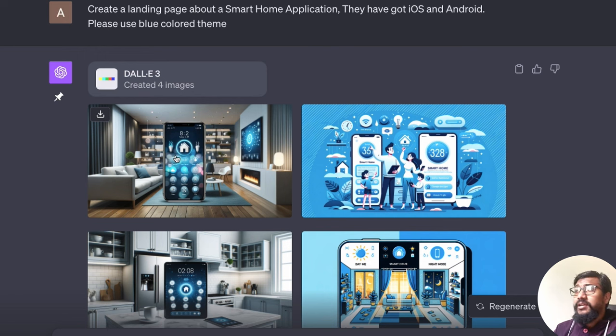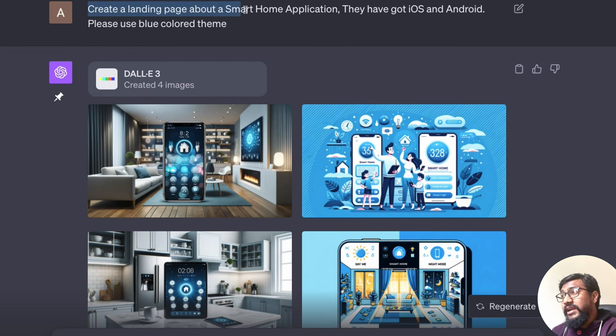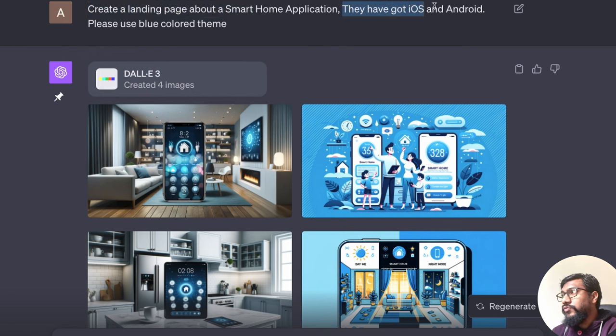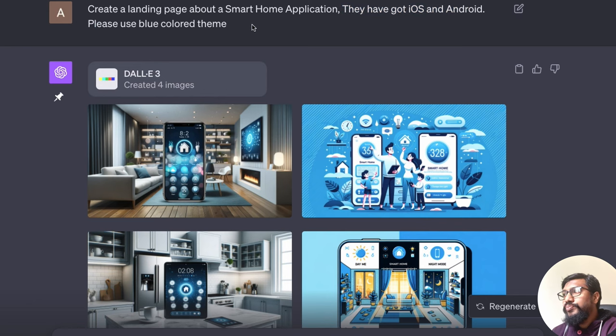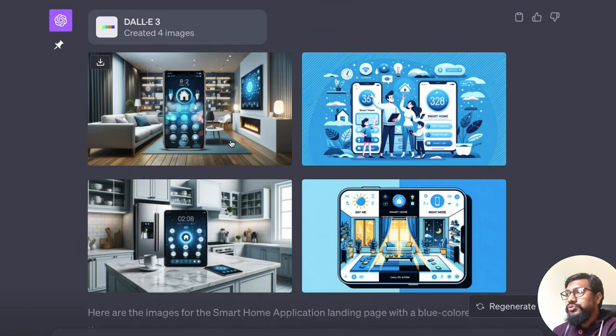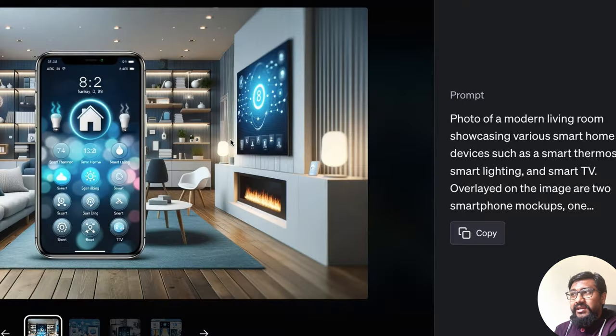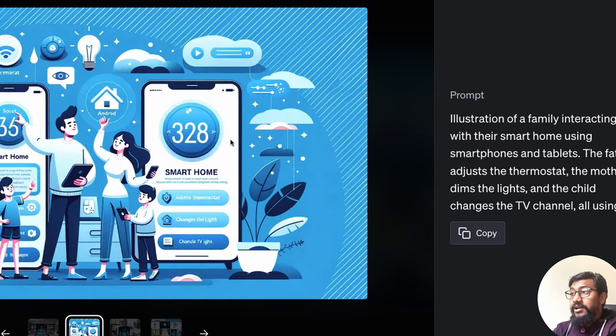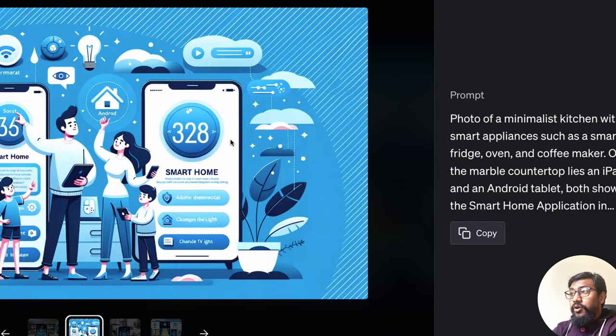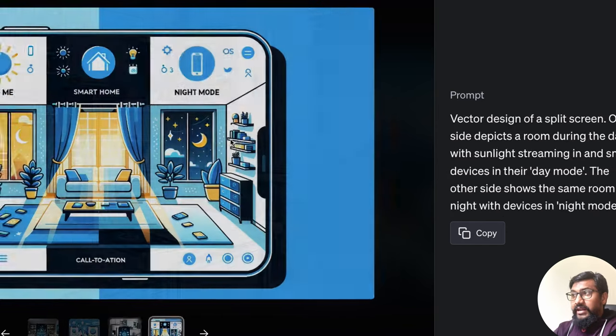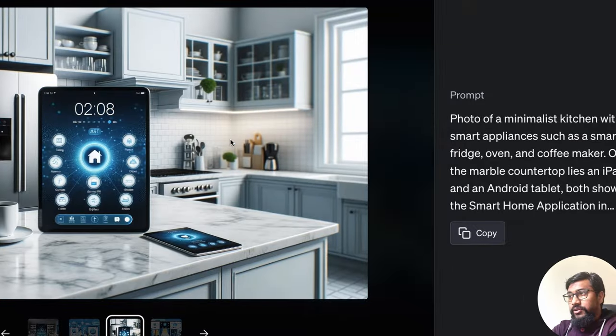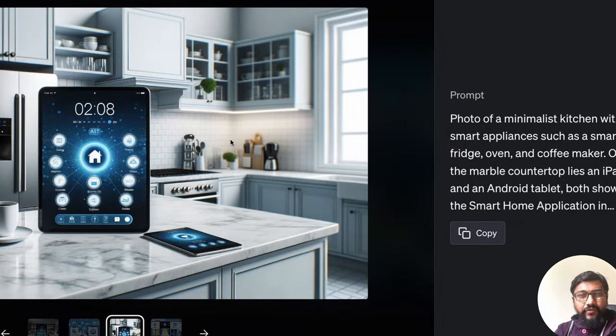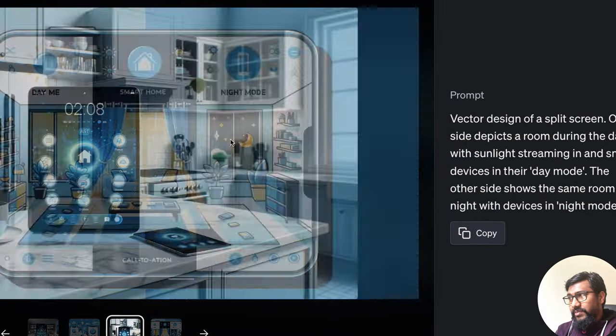Went ahead and asked, create a landing page about a smart home application. They've got iOS and Android. Please use blue colored theme. So it created this not necessarily a landing page, but still it has done a good job of creating the poster or the app structure.